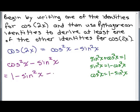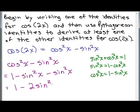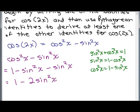We then have 1 minus sine squared x minus sine squared x. These are like terms, so we've derived the identity: cosine of 2x equals 1 minus 2 sine squared x. That's one of the other identities for cosine of 2x.